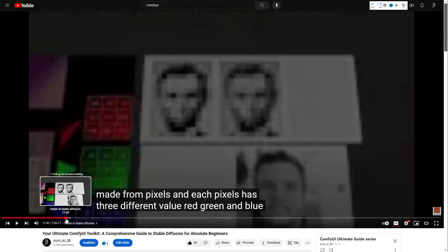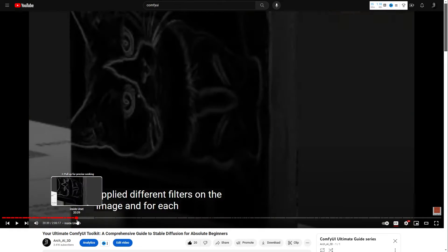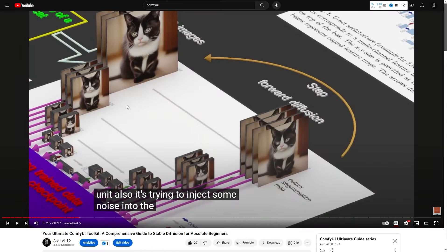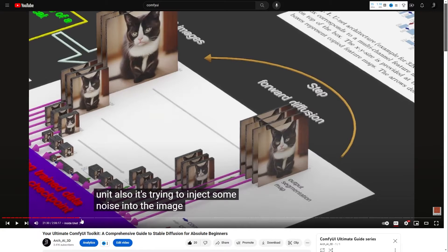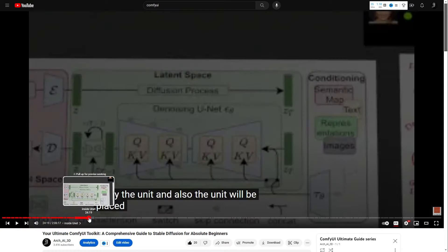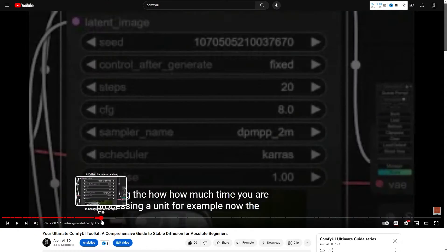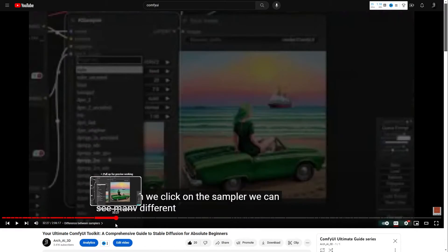For the first time I tried to make a 3D model of the unit. This is a 3D model of a unit and I showed how the unit is working — it's very visual, not something technical, and it can help you to understand how stable diffusion is working. If you are interested, please watch this video and let me know.